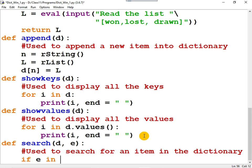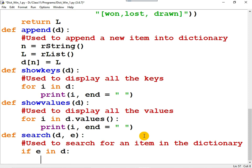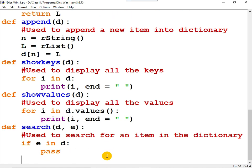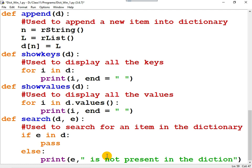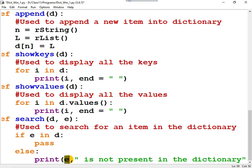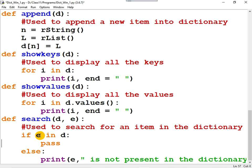So how can you do that? 'if e in d' — meaning the item is present. For the time being let me write 'pass'; later I will remove this. 'pass' means empty statement. Else, you can say print 'e is not present in the dictionary', where e is written outside double quotes so that the value of the variable e appears. Now suppose if this condition is correct — if e in d, meaning e is present in the dictionary — you can write print 'e is present in the dictionary'.